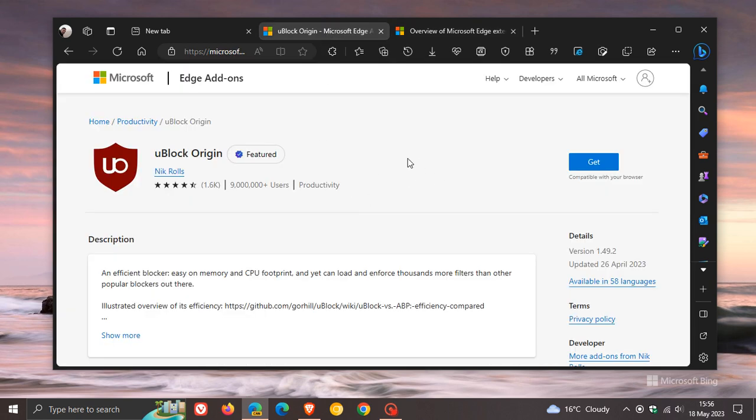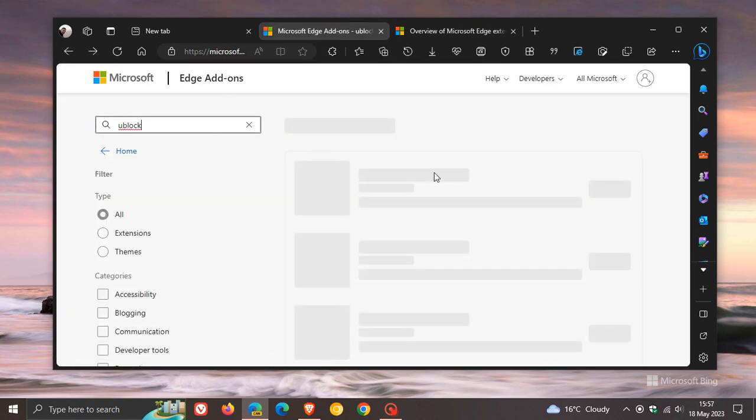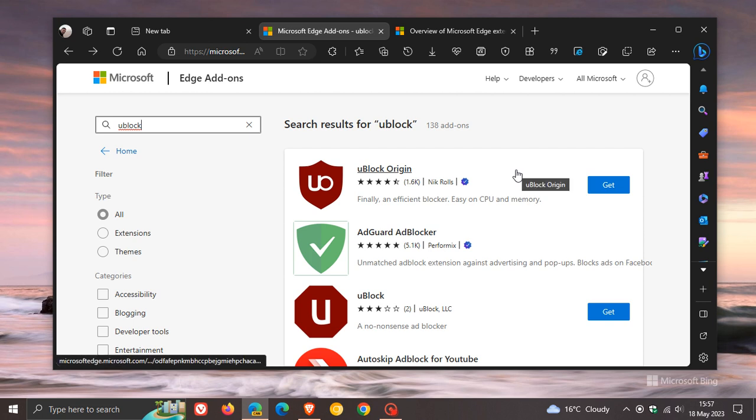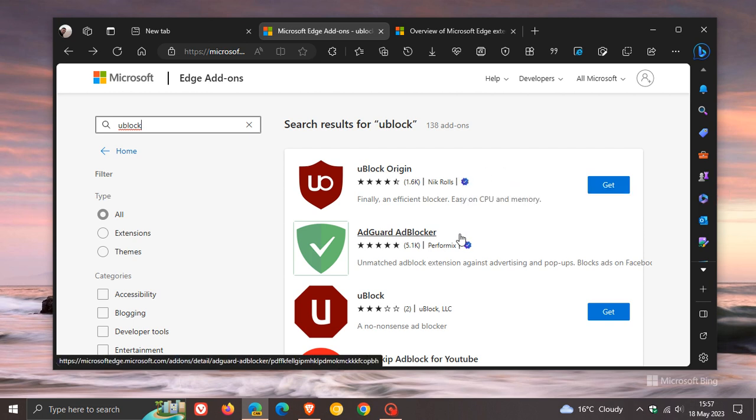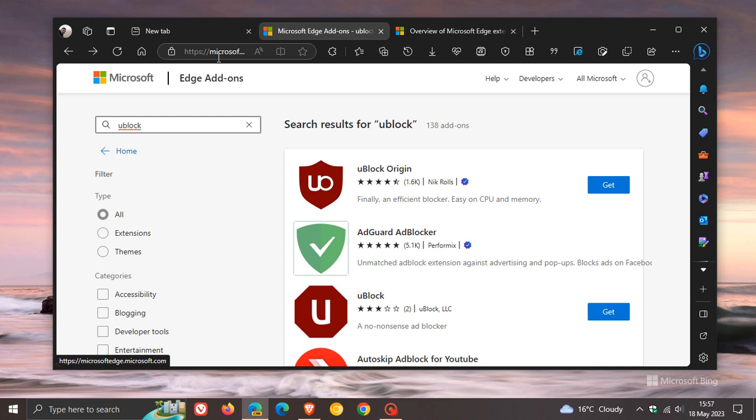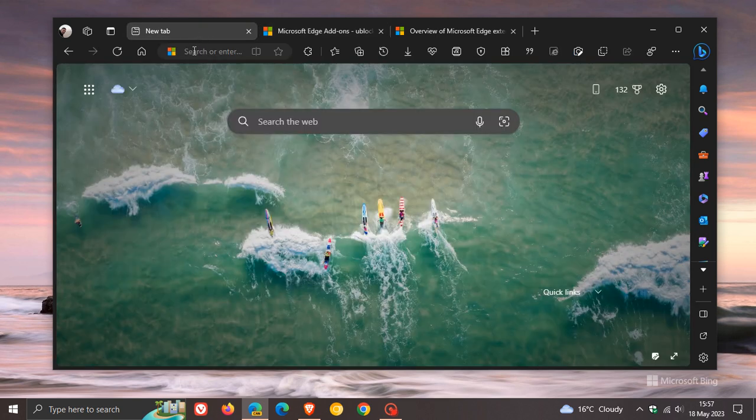So if you do find yourself using a lot of add-ons and extensions, this should just give you a little more peace of mind, knowing that some of those extensions are now recommended by Microsoft and obviously better when it comes to privacy and security. So thanks for watching, and I will see you in the next one.